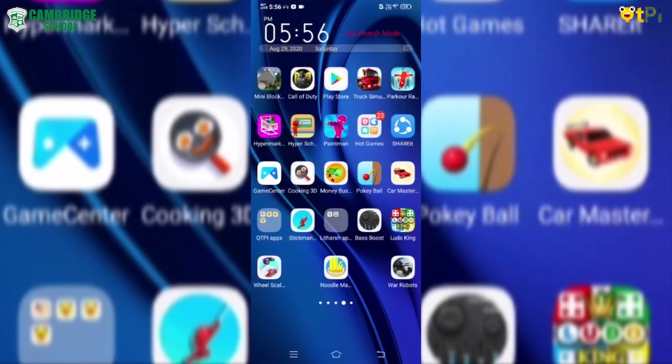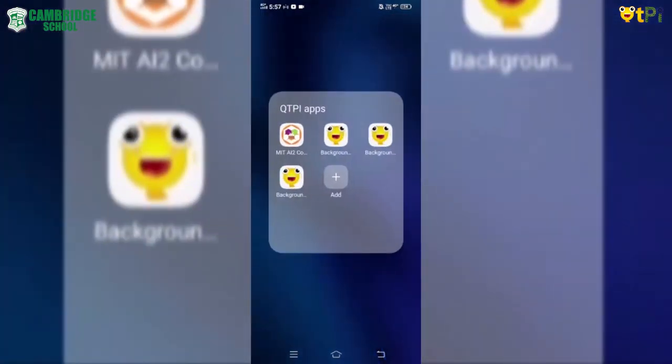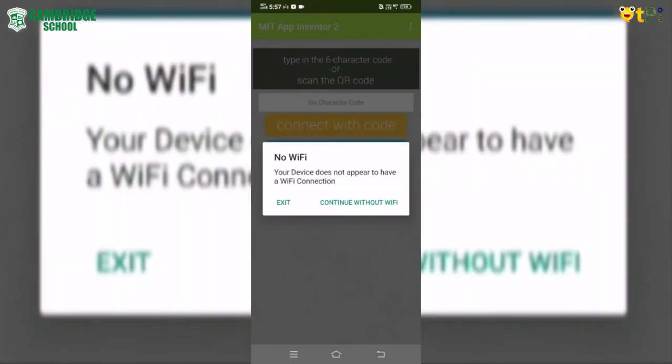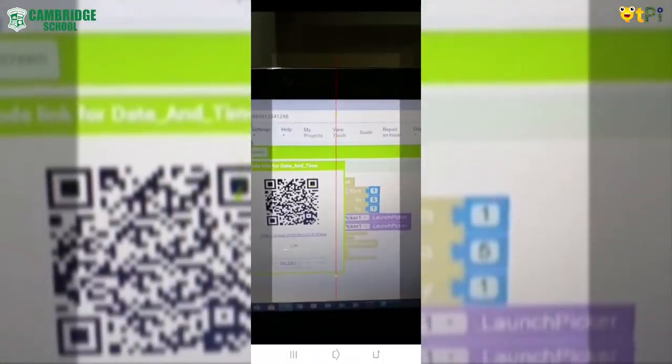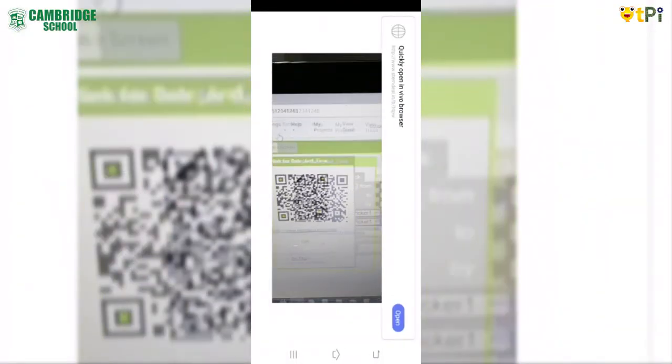We need to click on MIT AI2 companion. We need to click to scan QR code and scan the QR code.